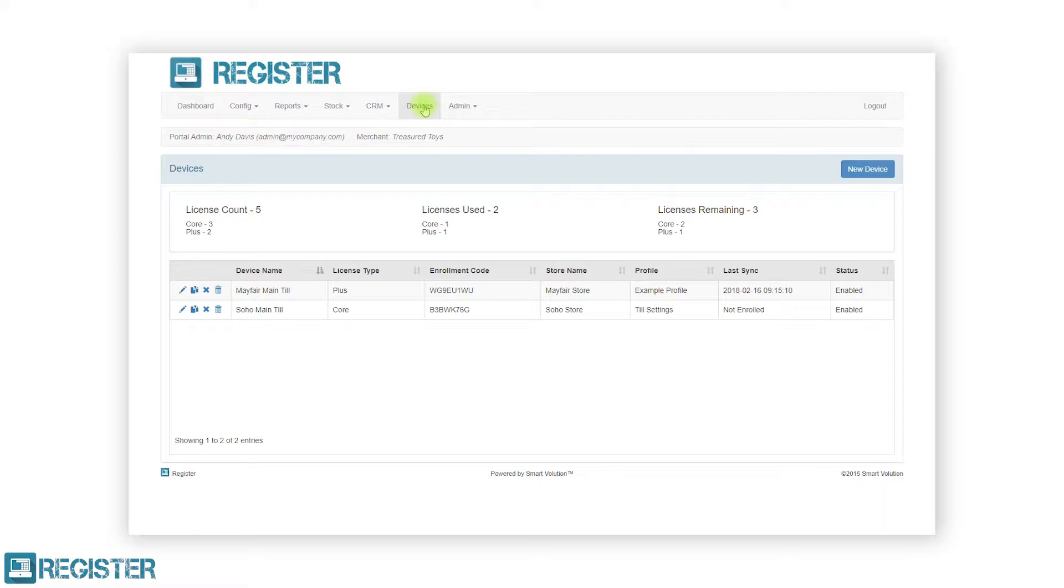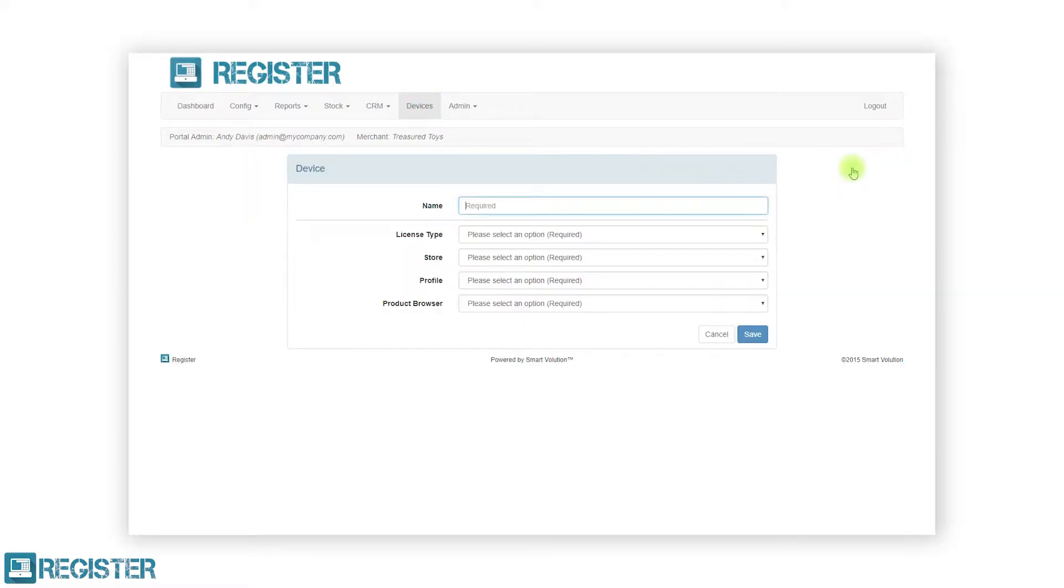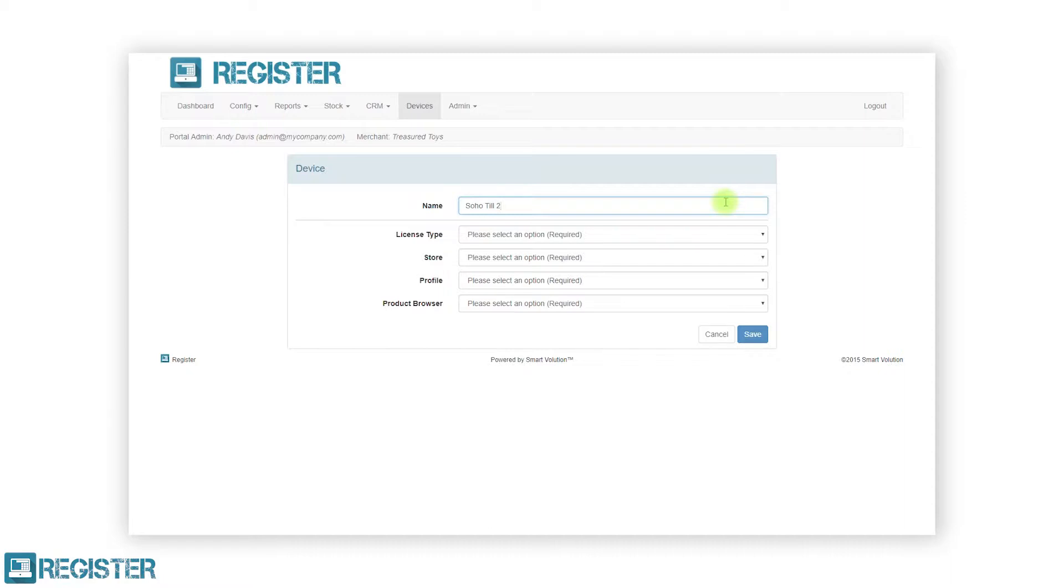To add a new TIL to the system, click the New Device button. You will then see the device form. All details here must be entered in order to create a new TIL. The first step is to give the device a name that makes sense, in this case SOHO TIL2, as this will be the second TIL going into our SOHO store.